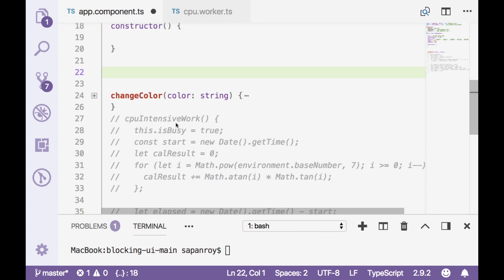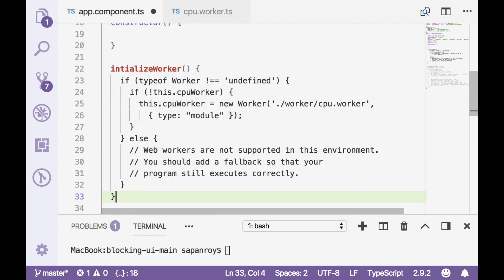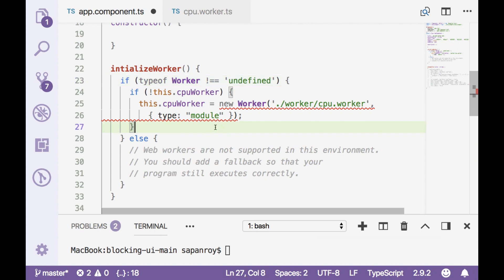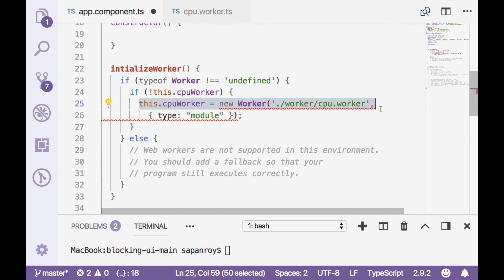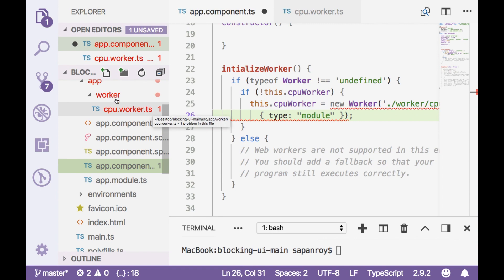Now we have to initialize worker. So I'll paste the code over here and then we'll explain. So actually first of all the line number 23 is checking whether the worker is being supported by this browser or not. If it is then it's again checking whether this worker has been initialized already or not. So it is ensuring that we have a single instance of that worker.